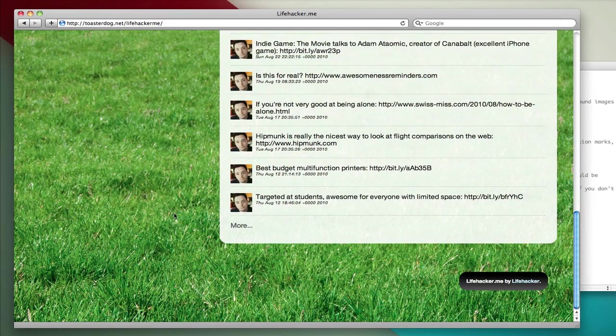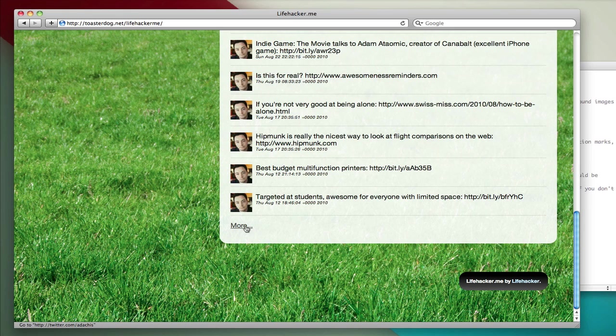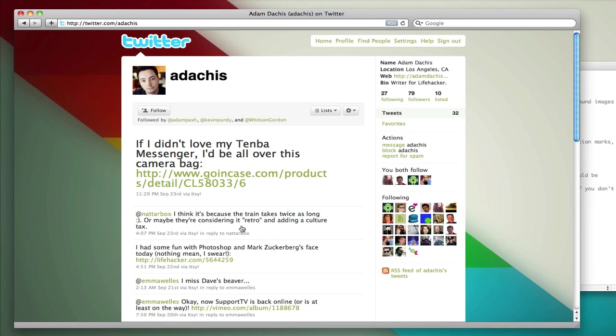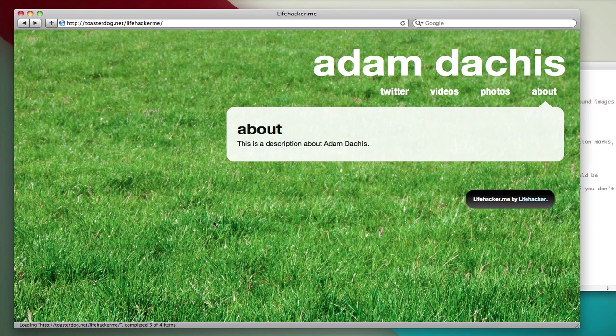In most cases, you can click More to go directly to the profile. That's the case for Twitter. It's also the case for Flickr. And that's all you have to do to set it up. It's that easy.